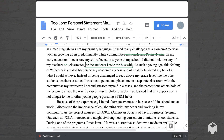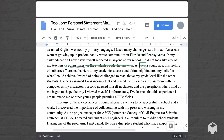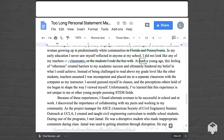'At such a young age, this feeling of otherness created barriers to my academic success and ultimately hindered my belief in what I could achieve.' Here, 'at such a young age' is what I call filler — you don't need it, the sentence stands without it. 'Instead of being challenged to read above my grade level, like the other students, teachers assumed I was incompetent and placed me in a separate classroom with the computer as my instructor.'